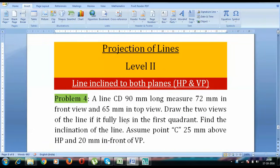Hey guys, this is Manas and I'm back with a new tutorial on level 2. This is going to be problem number 4. The problem goes like this: a line CD, 90 mm long, measures 72 mm in front view and 65 mm in top view. It has been kept in such a manner that it appears as 72 mm when viewed from the front and 65 mm when viewed from the top. So one thing is for sure — this line is inclined to both planes, that is HP as well as VP.